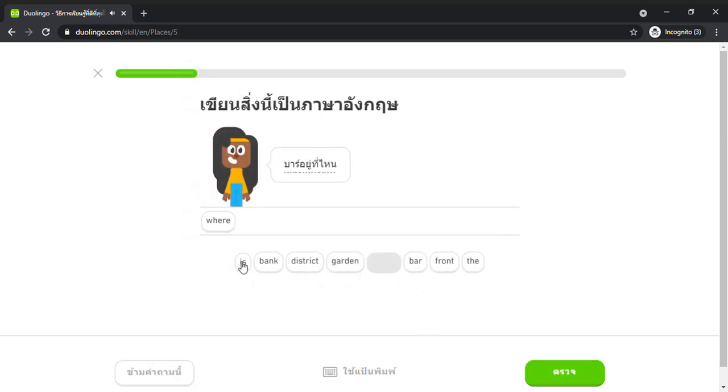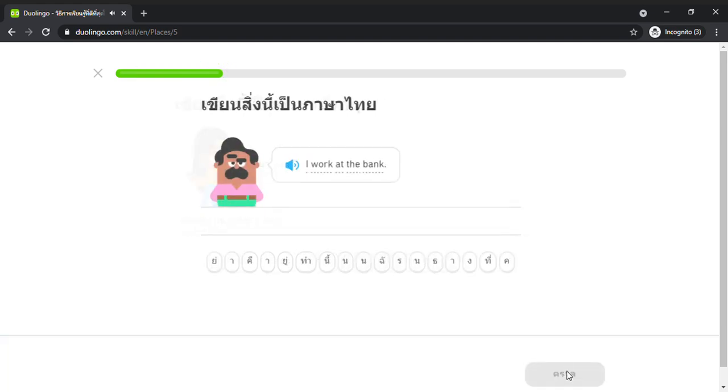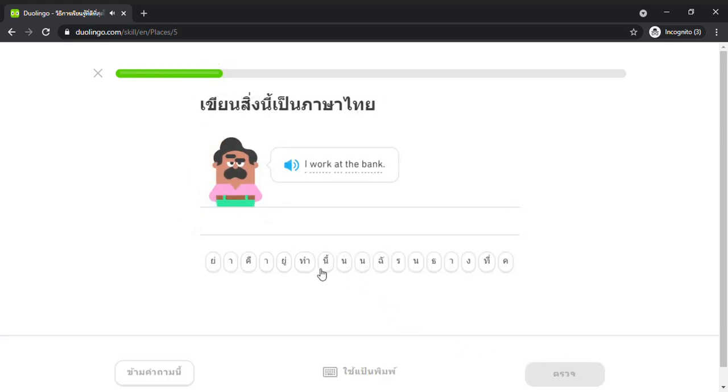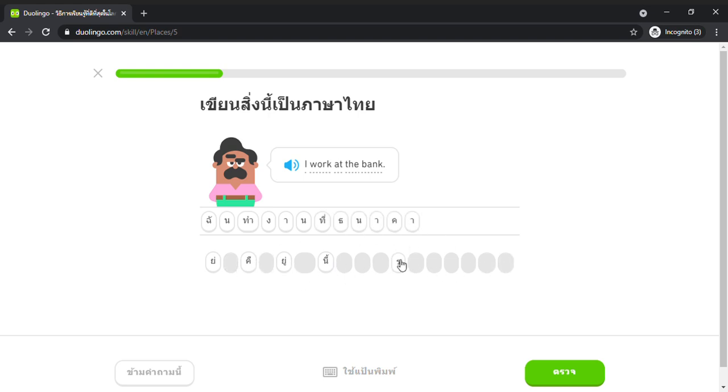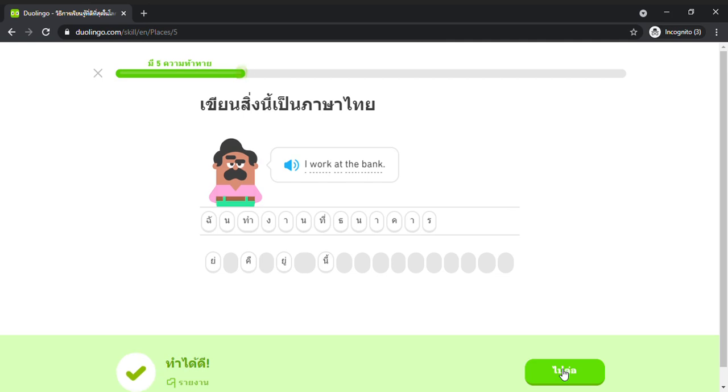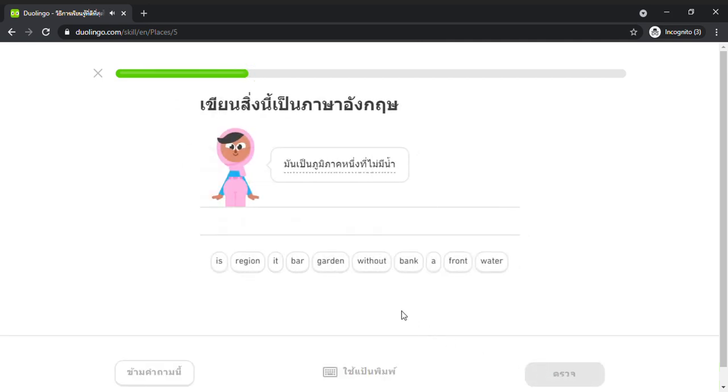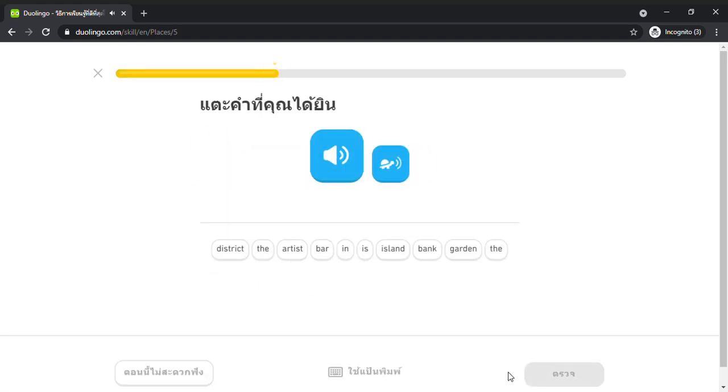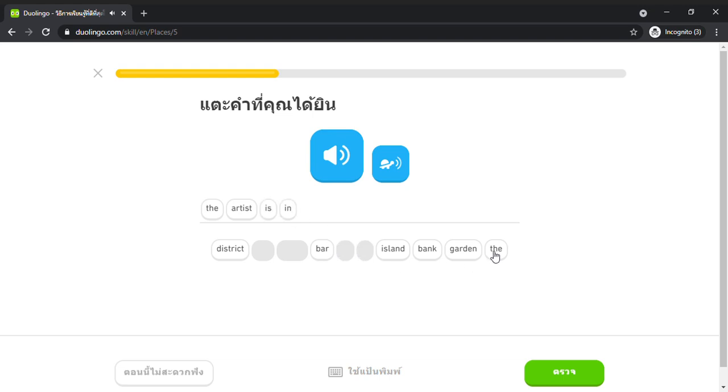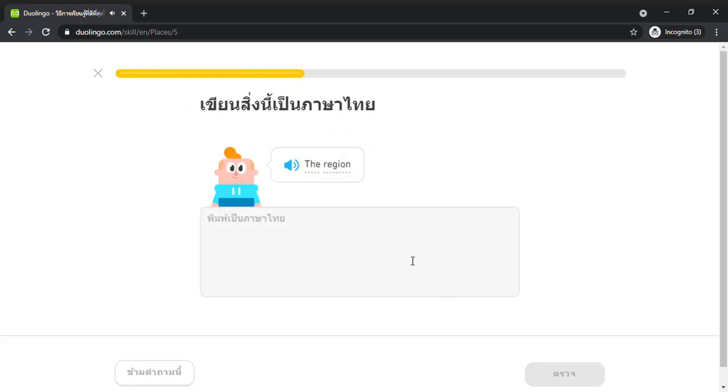Where is the bar? I work at the bank. It is a region without water. The artist is in the district. In the district. The region.